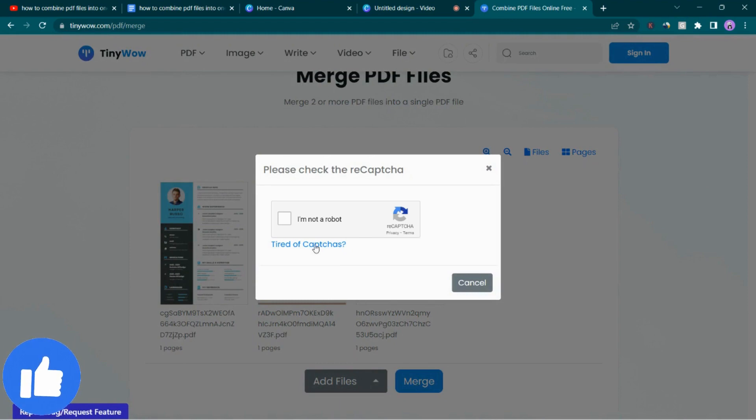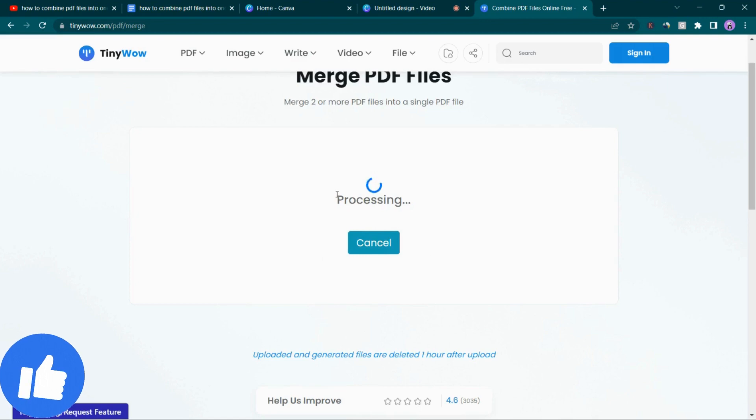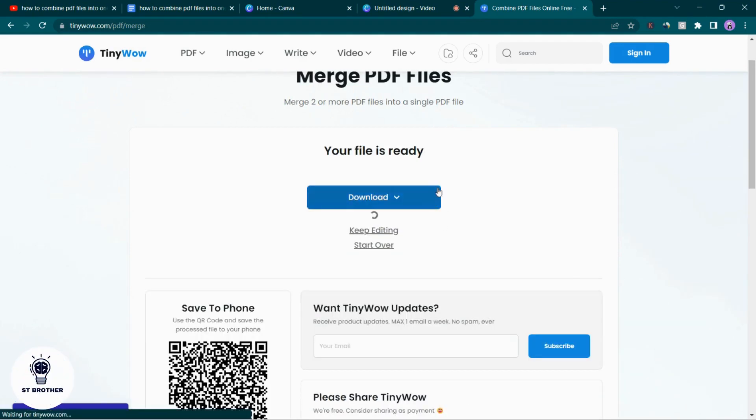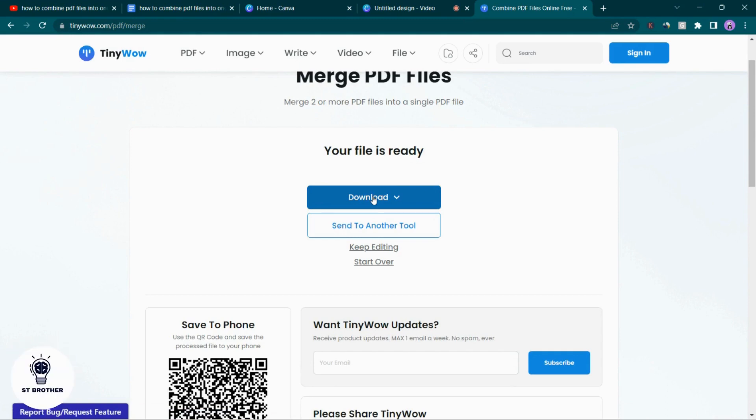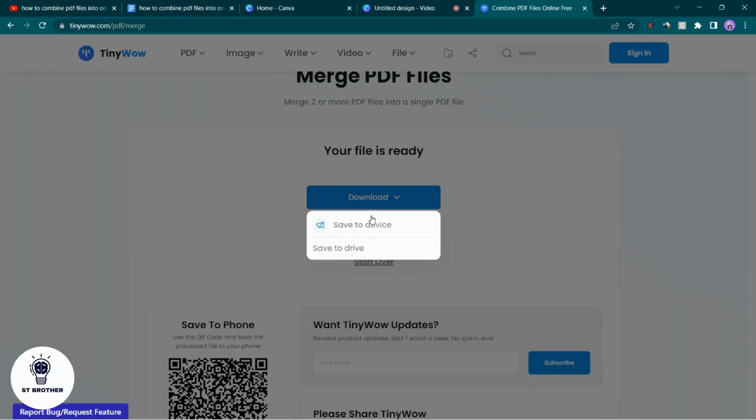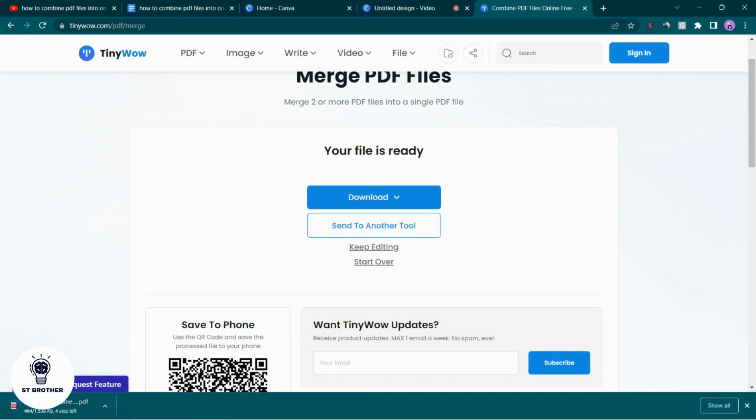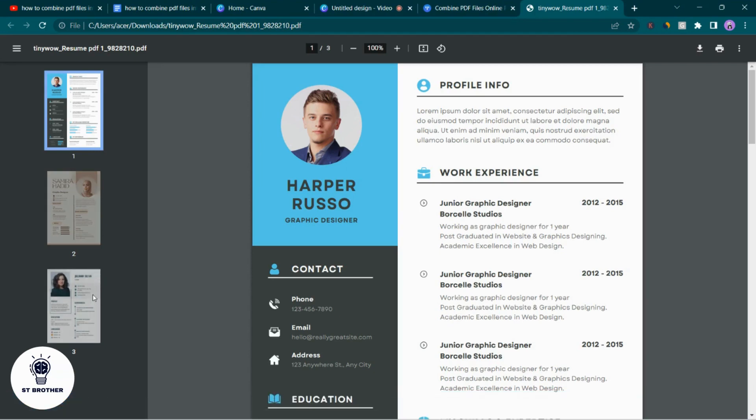What you have to do is tap on this button: I'm not a robot. If I was a robot, I wouldn't be doing this. This may take a couple of seconds or a couple of minutes, wait for that. And here you go, either you can download or send to drive, whatever you want. And this is how you merge multiple PDF files into a single one or combine PDF files into one.